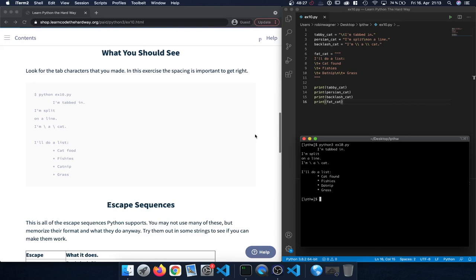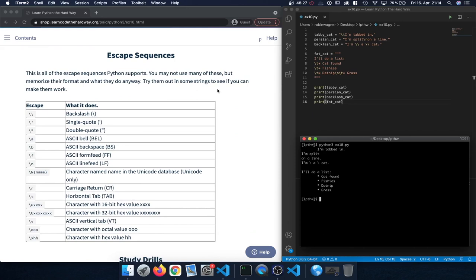That's how we use escape sequences. Here is a table showing the different ones available in Python. We already saw the double backslash escape sequence, backslash n for a new line, and backslash t for a tab. We can also use backslash single quote and backslash double quote, escape ASCII characters, a carriage return, and options for 16-bit or 32-bit hex values.